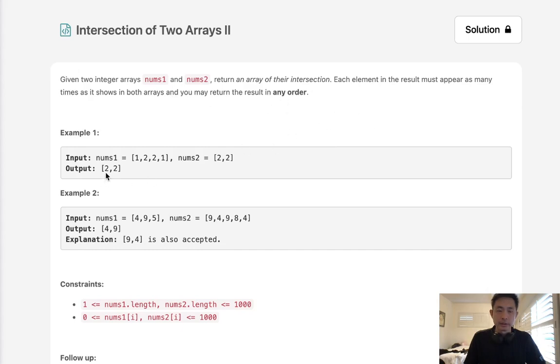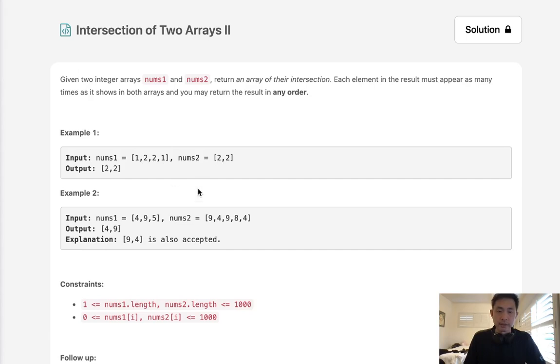Here we can see the intersection is going to be two, two. So notice that we can have duplicates. We're not just counting one number by itself. Just got to make sure that this number is in here as well as this number is in here as well. If we had an extra two in here, that wouldn't count because there's only two twos here.